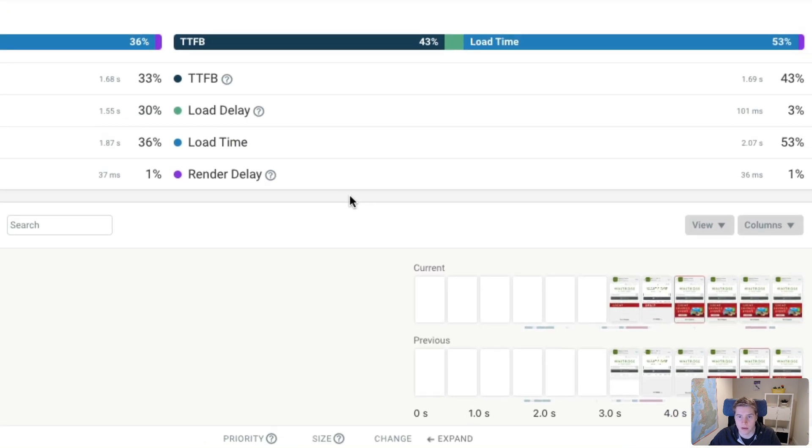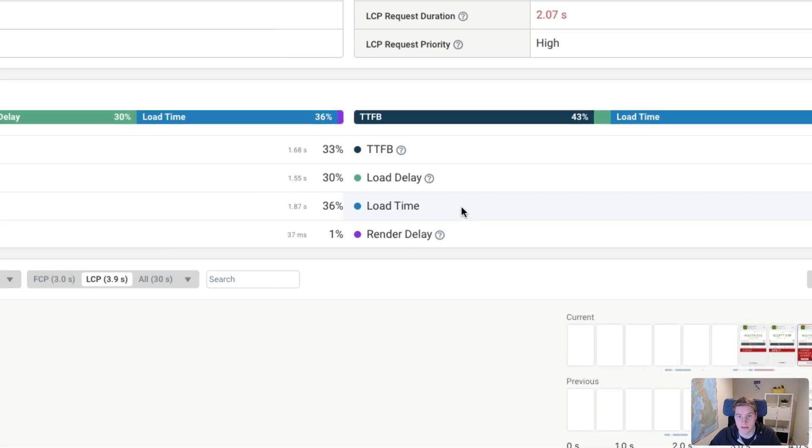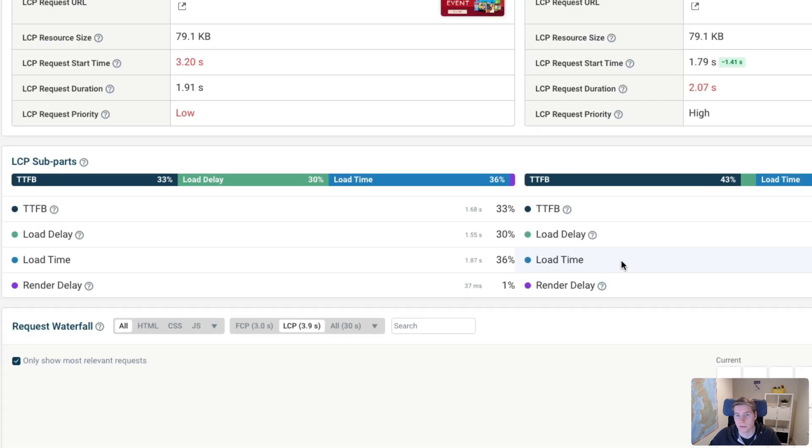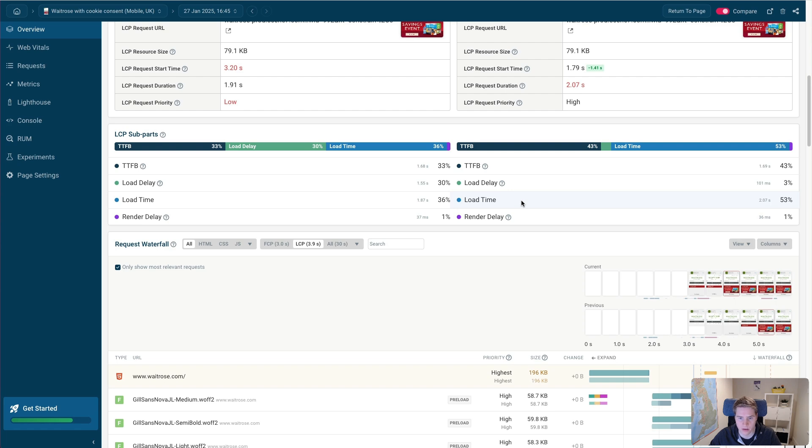However one thing we do see is that we actually now have a fair bit of load time. And the image actually loads a little bit slower than before, because now it is happening sooner. And at that point, there are still more other resources being loaded. So the image has more to compete with other resources on the page for bandwidth.